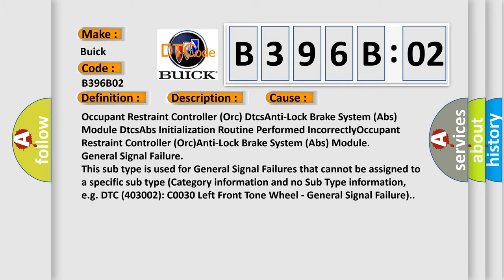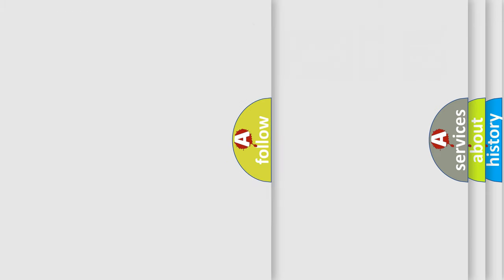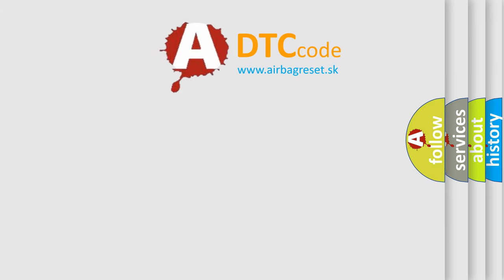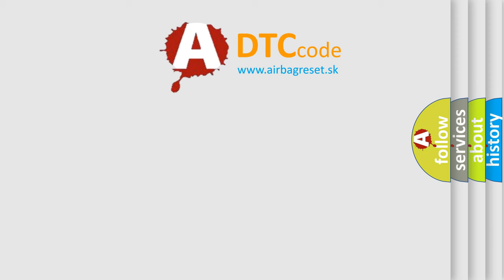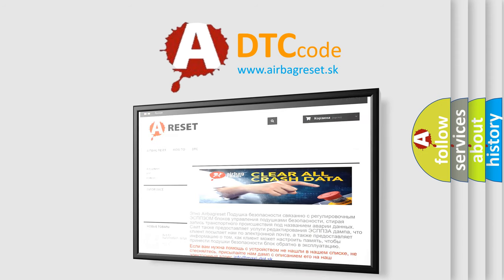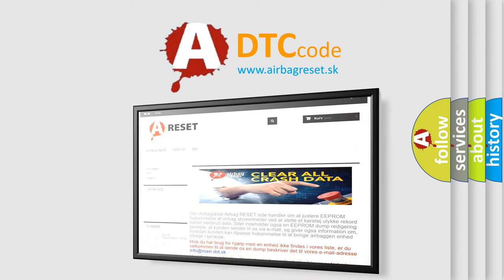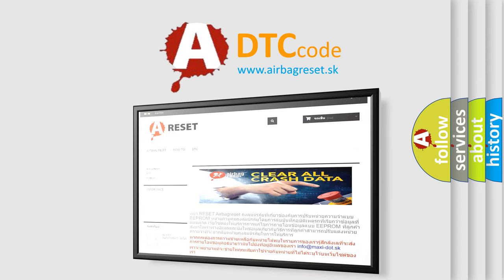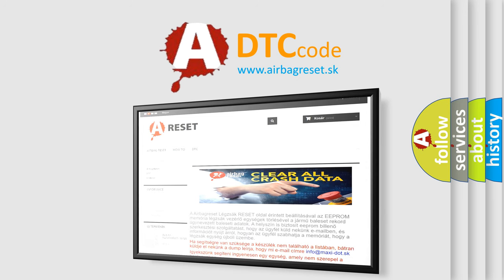The airbag reset website aims to provide information in 52 languages. Thank you for your attention and stay tuned for the next video.